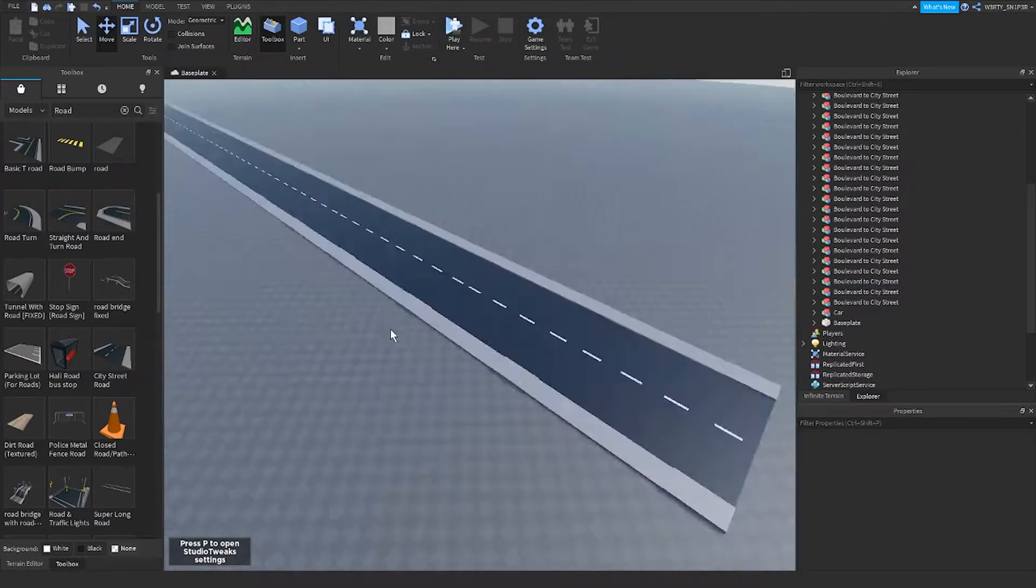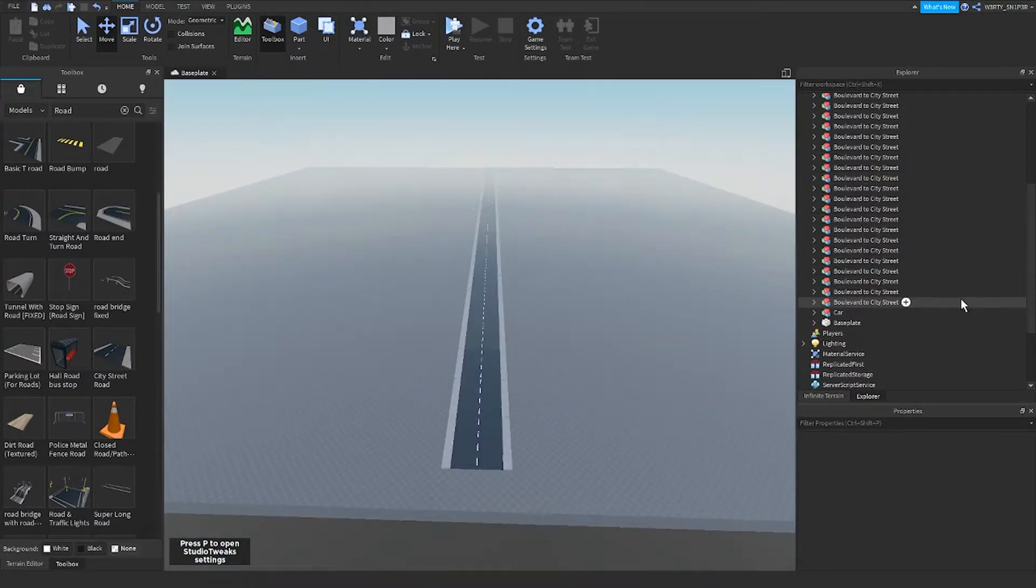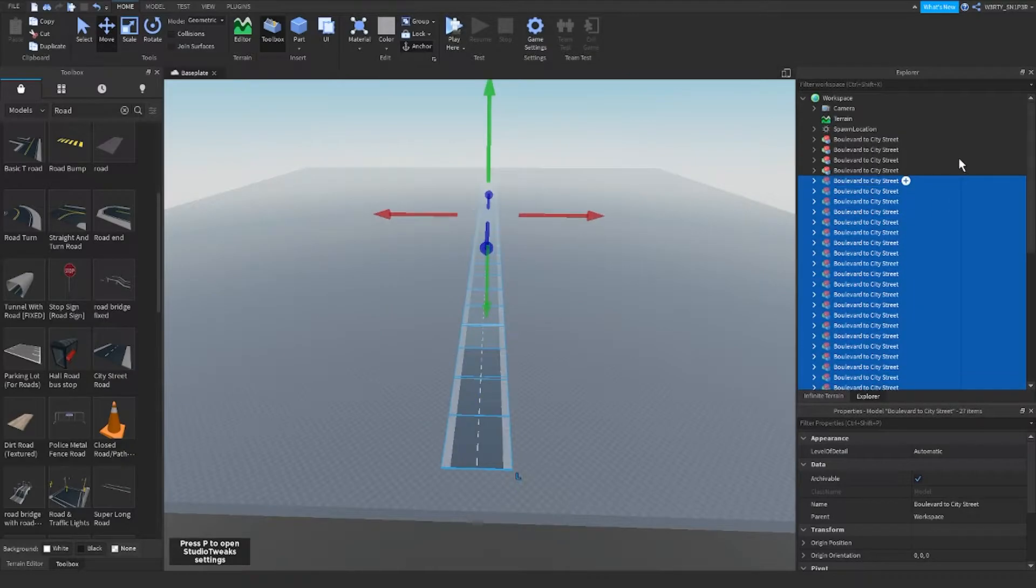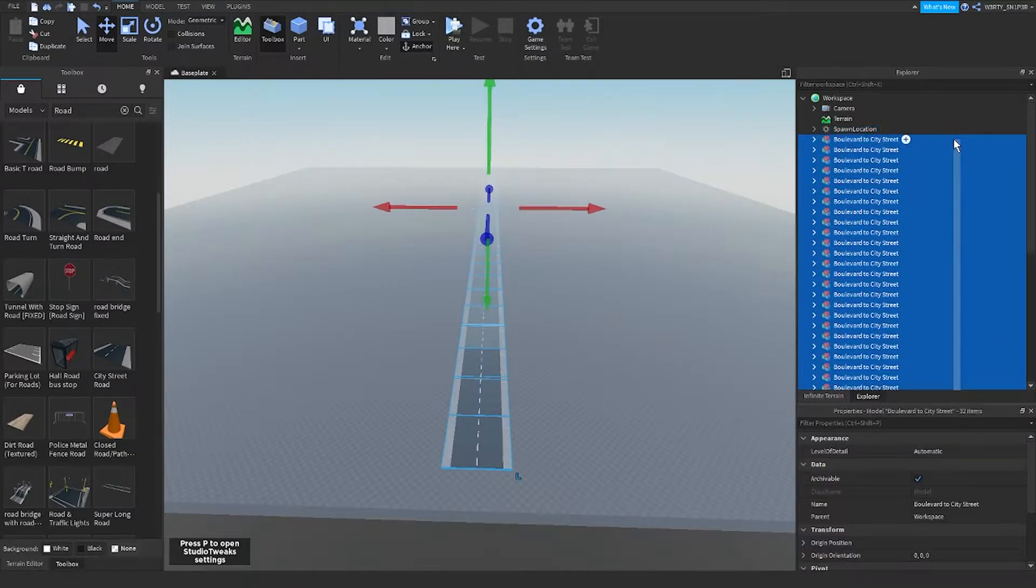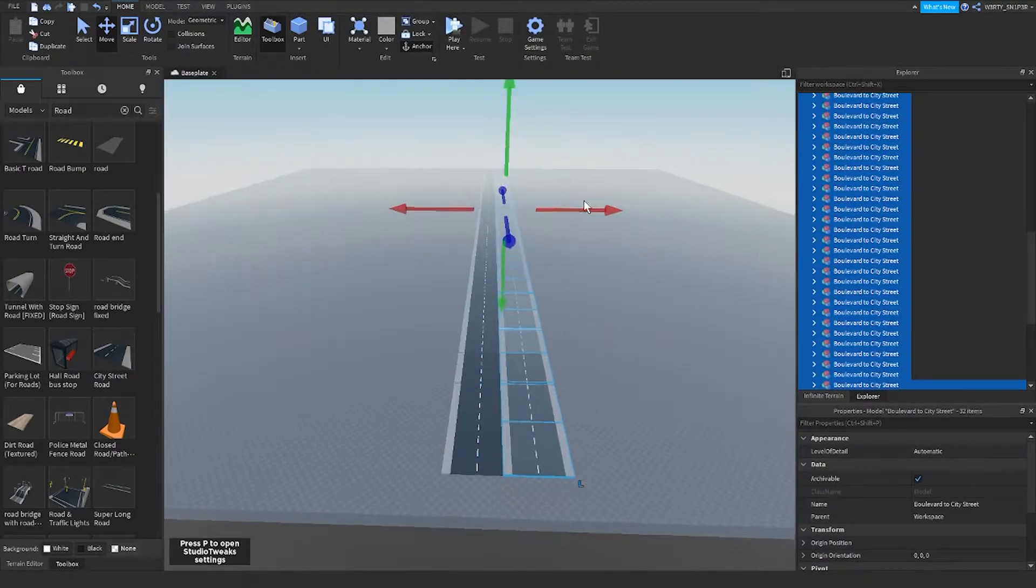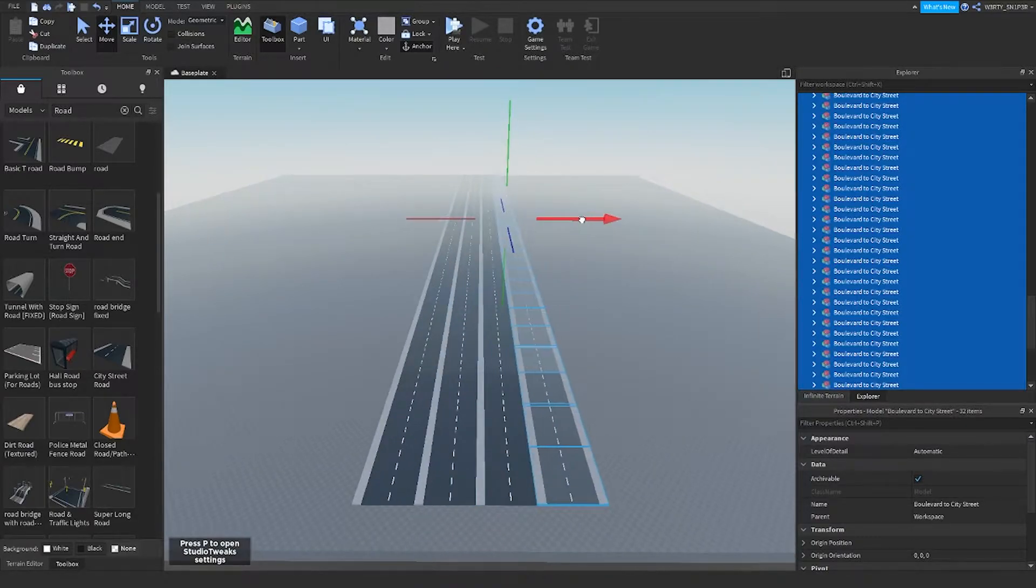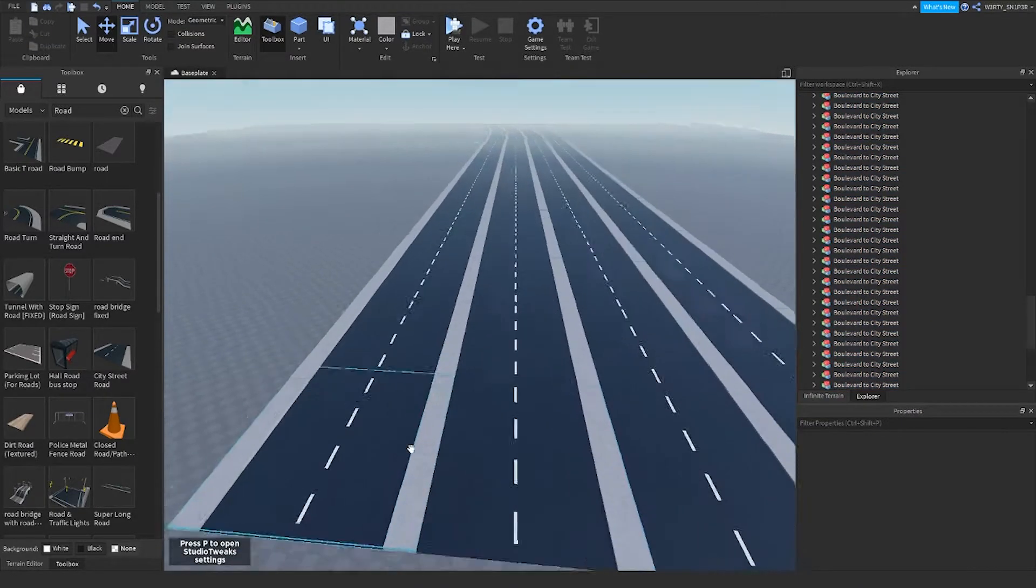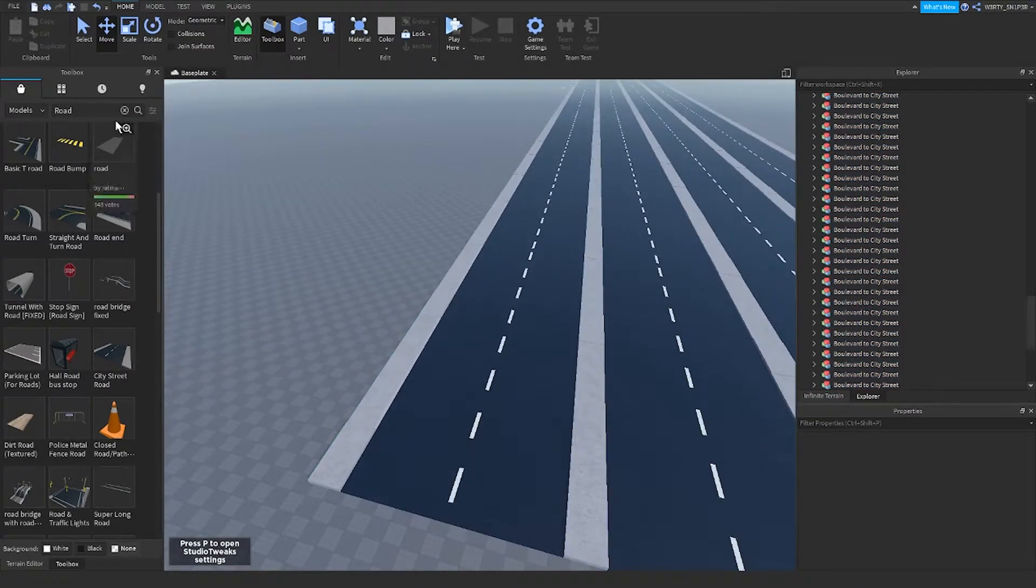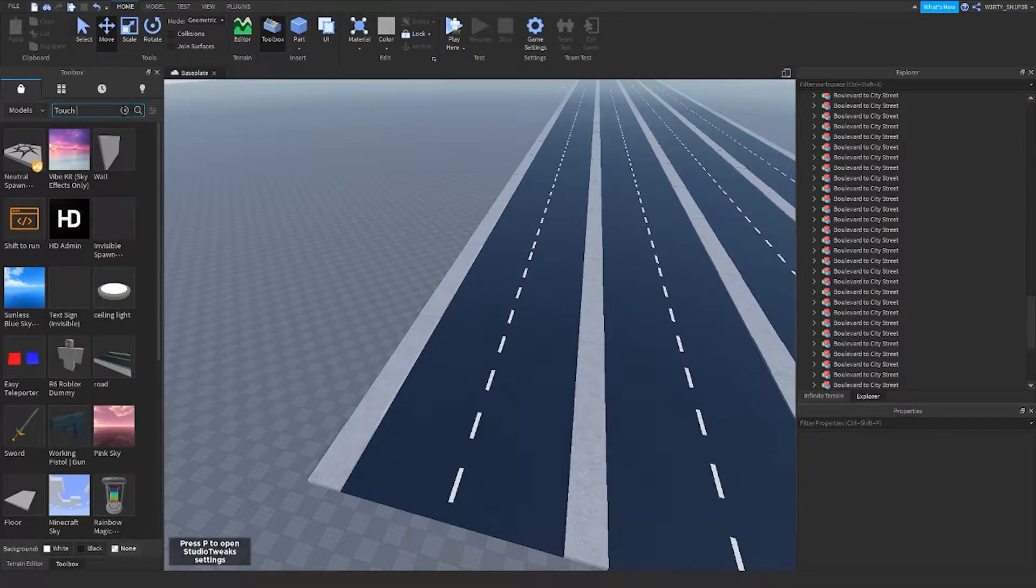So what we're gonna do next is get all the roads and then Control D again. Then when you do that you can now search explode.